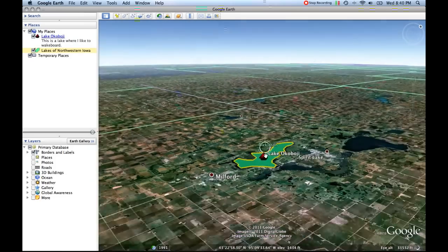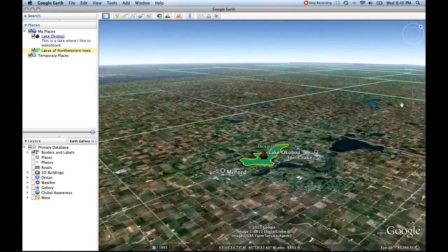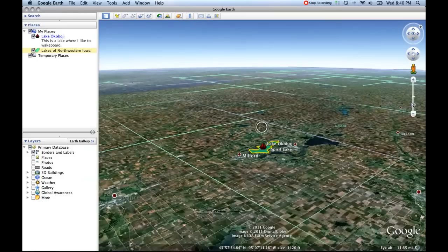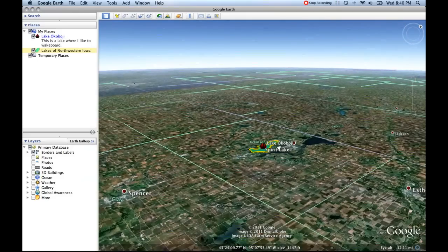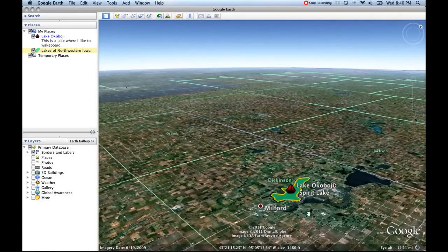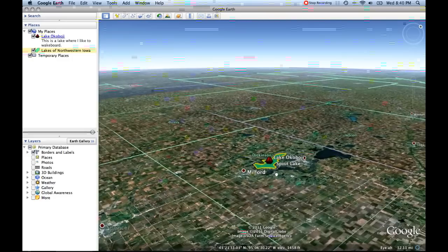So now we've created both polygons and placemarks. The next thing we're going to do is record a path, which can be a little tricky, but it's definitely worth it in some cases to show certain things in Google Earth.